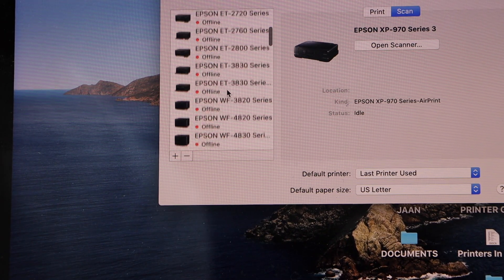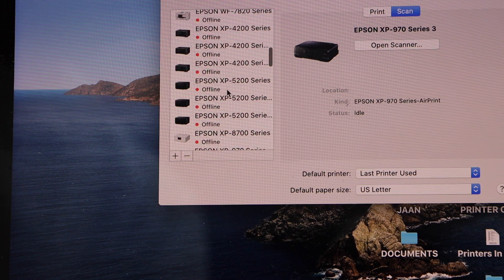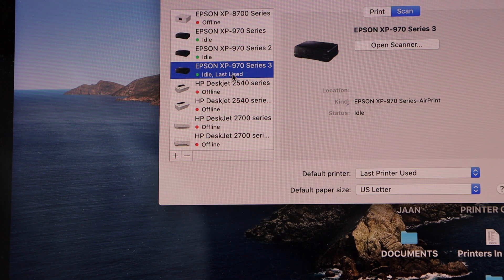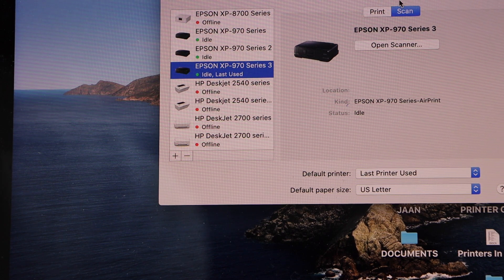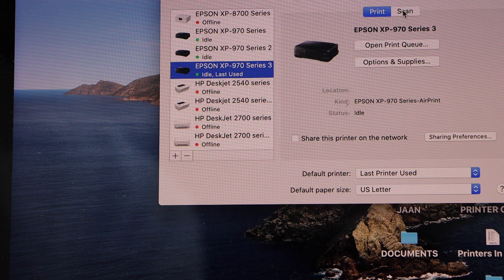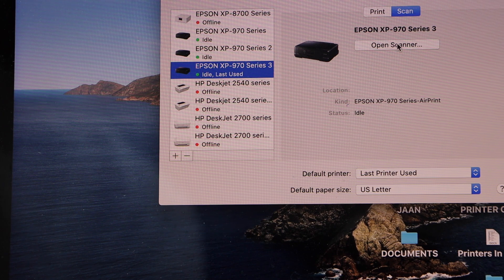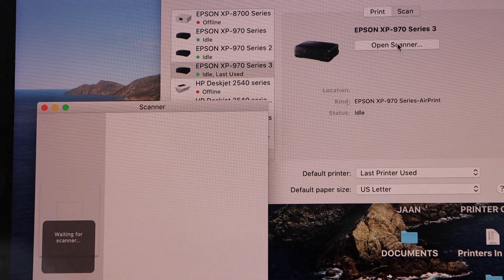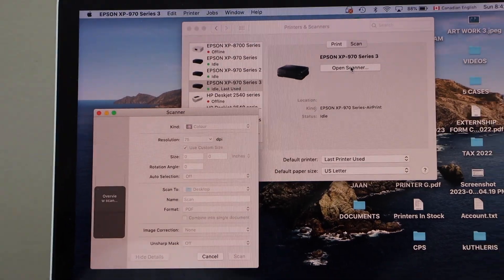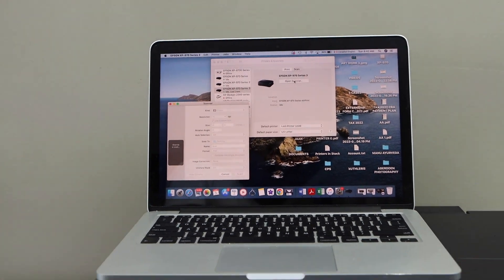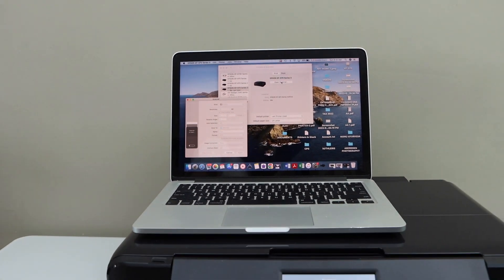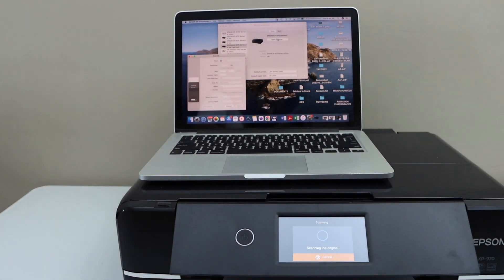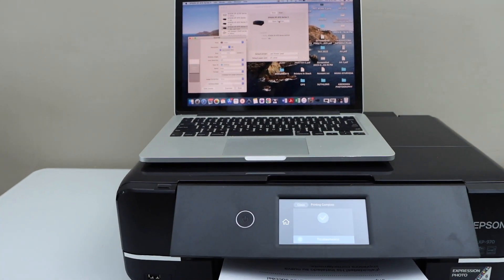Now look for the Epson XP970 series 3. Here we can see print and scan. If you click on the open scanner, here you can start the scanning process. So this way we can do the setup of this printer with the MacBook. Thanks for watching.